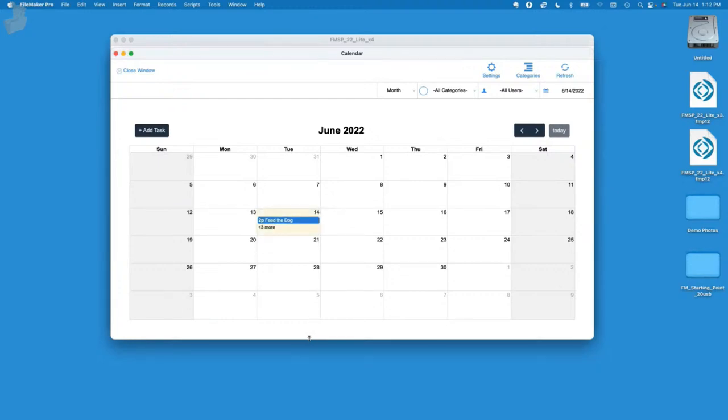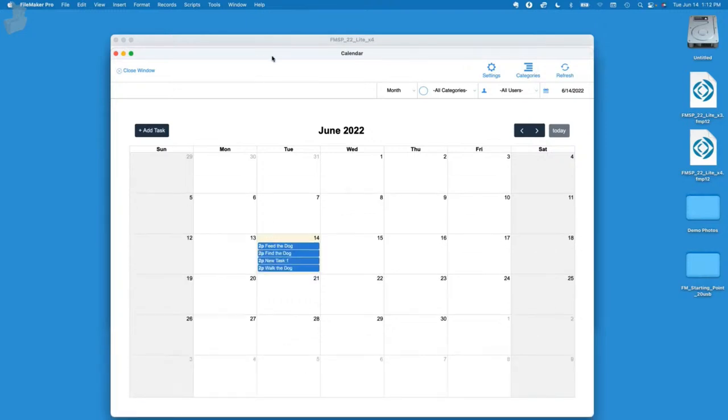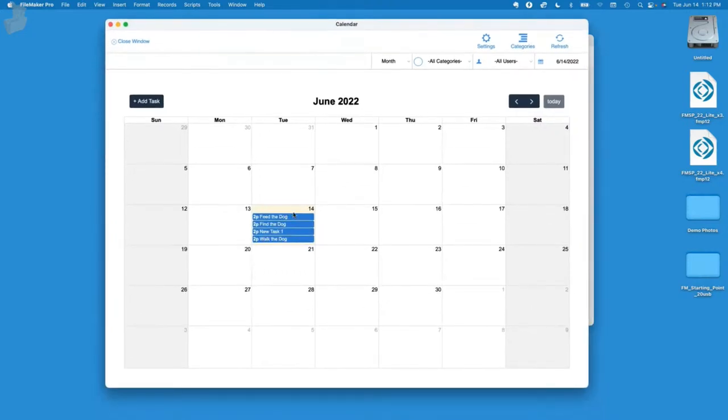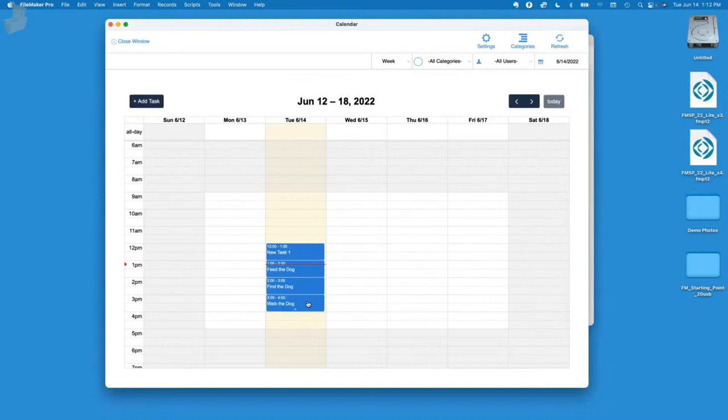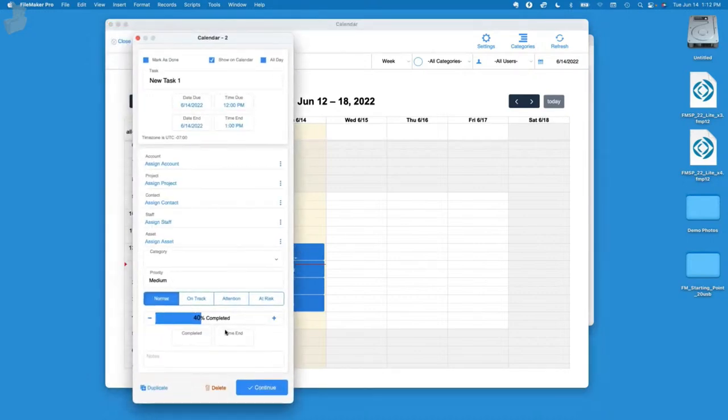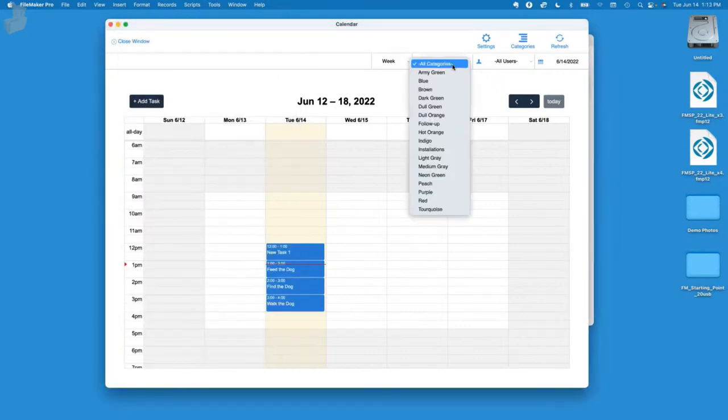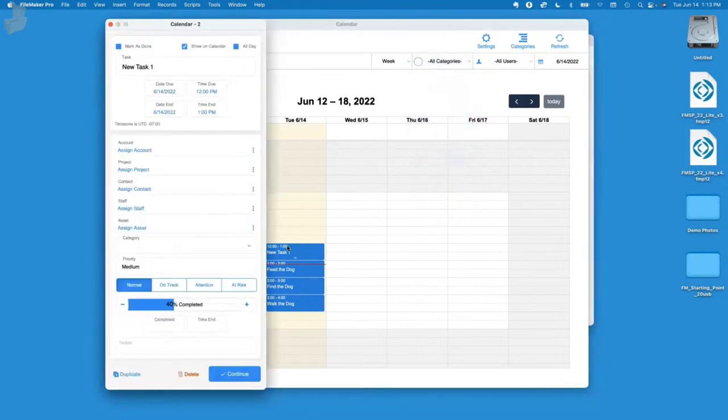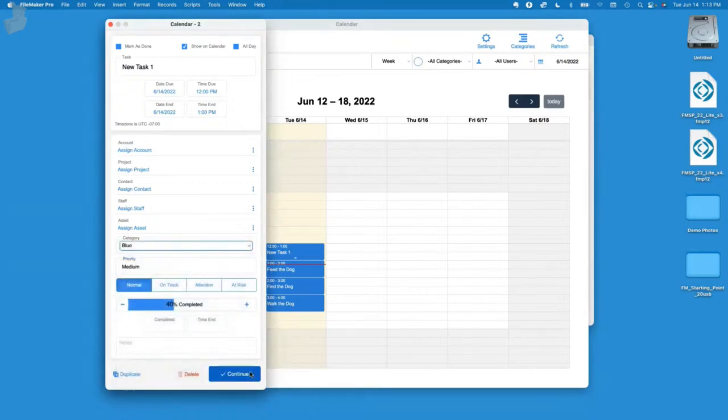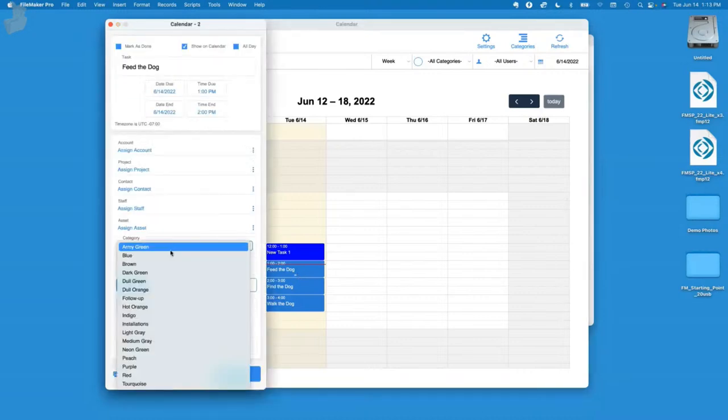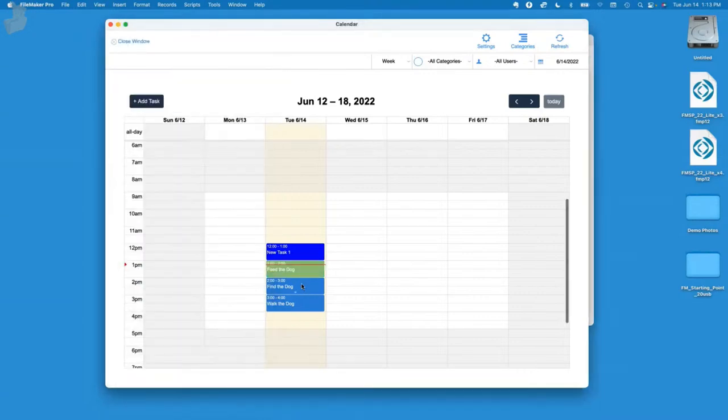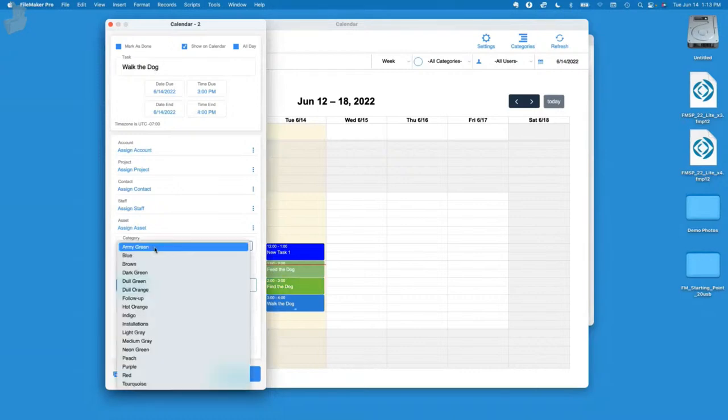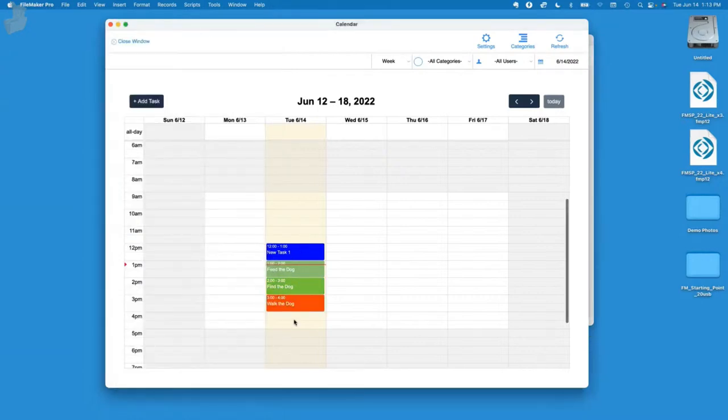We'll add another task, feed the dog, walk the dog, and maybe find the dog. You'll notice we have one option for today and three more. You can click on that and it'll pop up the whole day. If I expand the window, you'll start seeing more information and we can change our view to week.